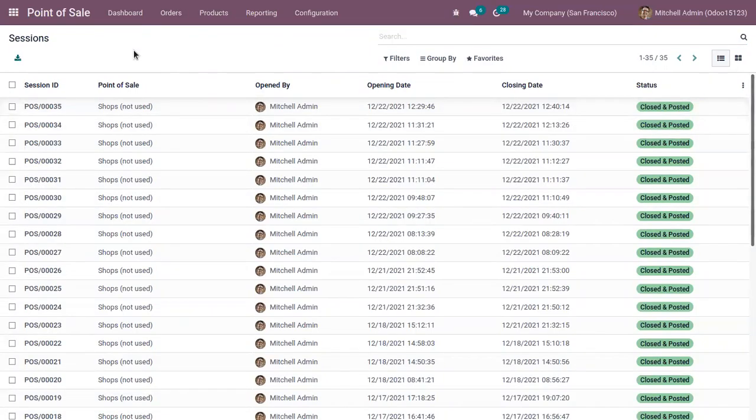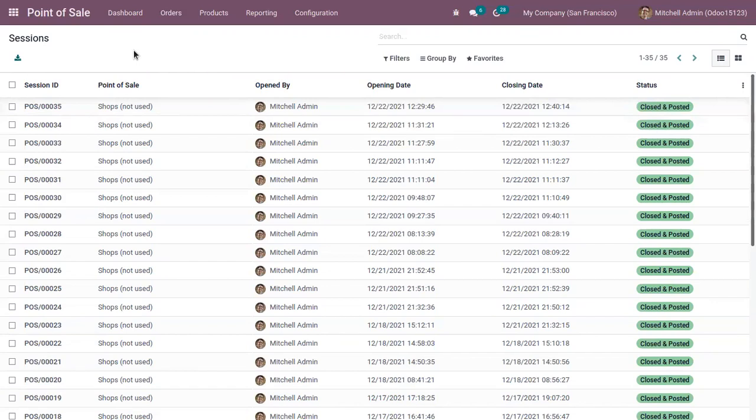That's how we end the session in Odoo 15 Point of Sale. If you haven't watched our video on Cash Control in Odoo 15 Point of Sale, please do watch that. You will get a clear idea on how cash controlling is done using Odoo 15 Point of Sale.